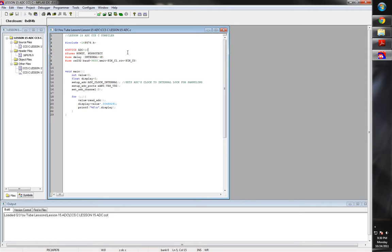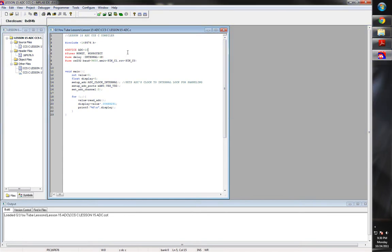What this does is it sets up your analog digital converter for how many bit resolution it's going to be. Now since this one has a max of 10 bits in the 676 chip, we're going to go ahead and do that. We'll go ahead and get the maximum resolution out of it.